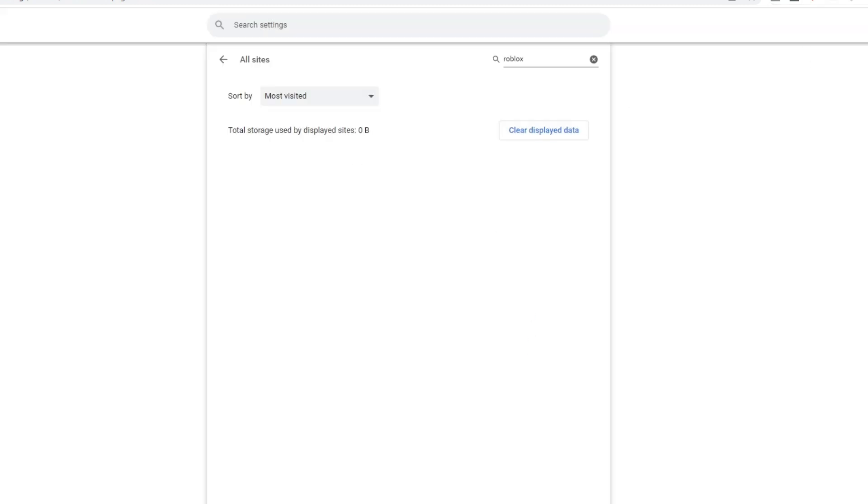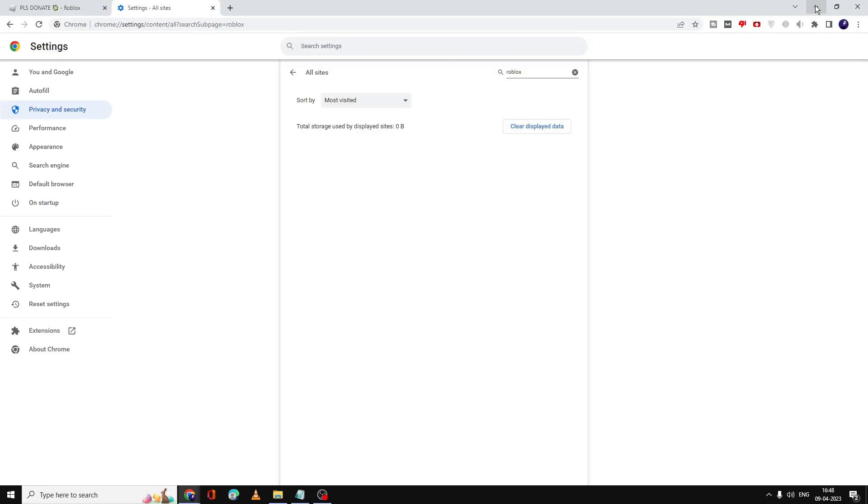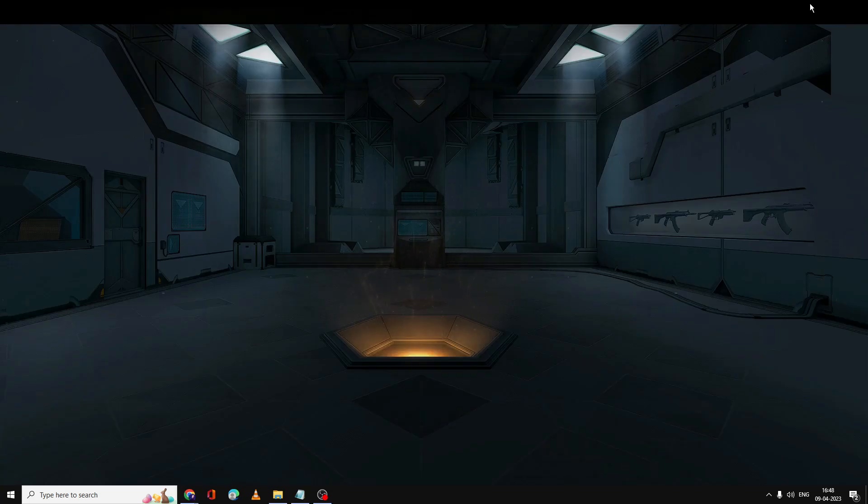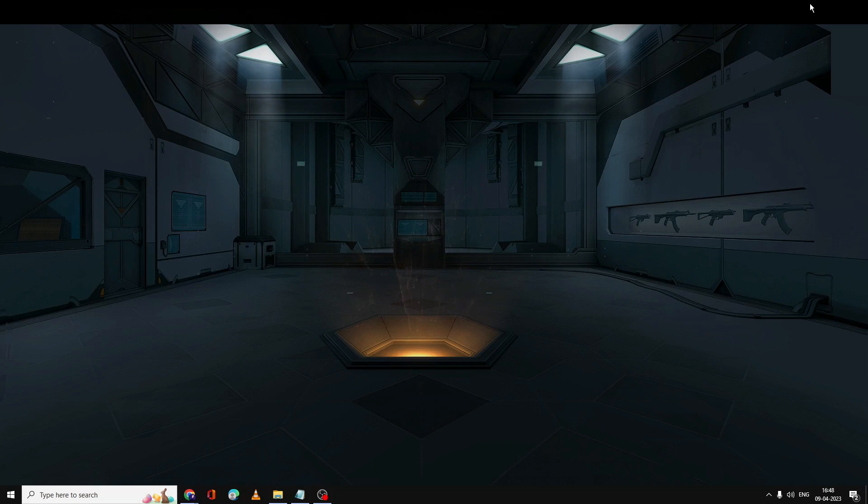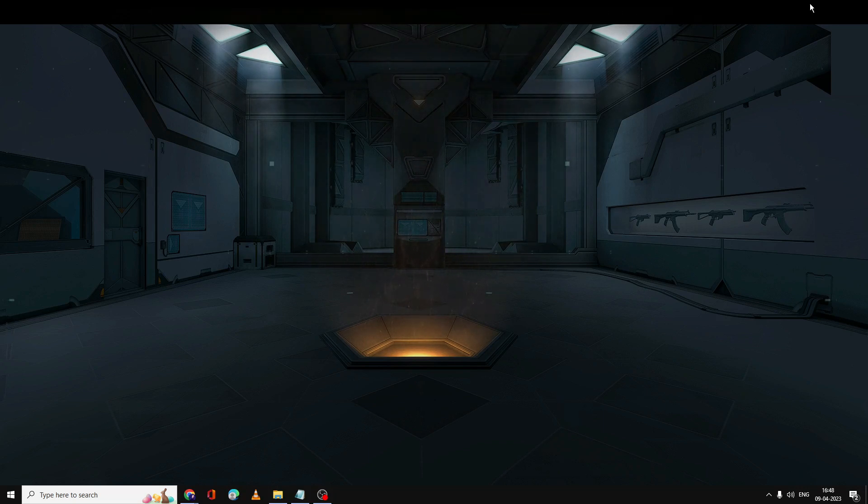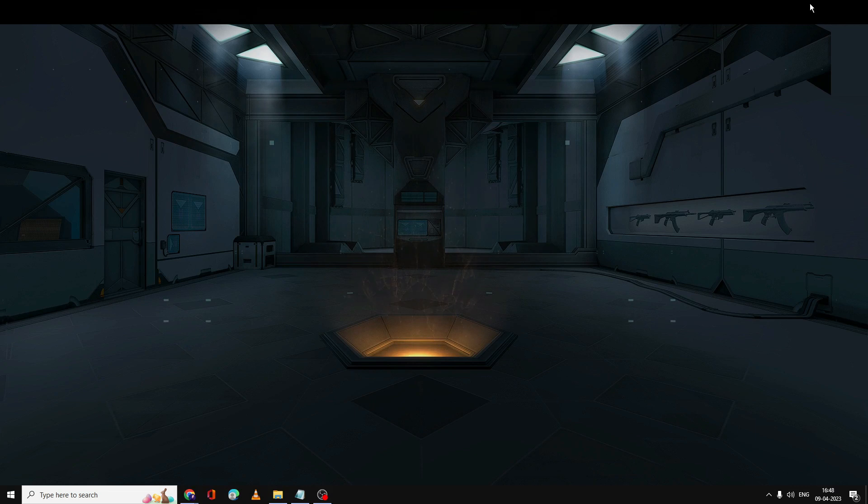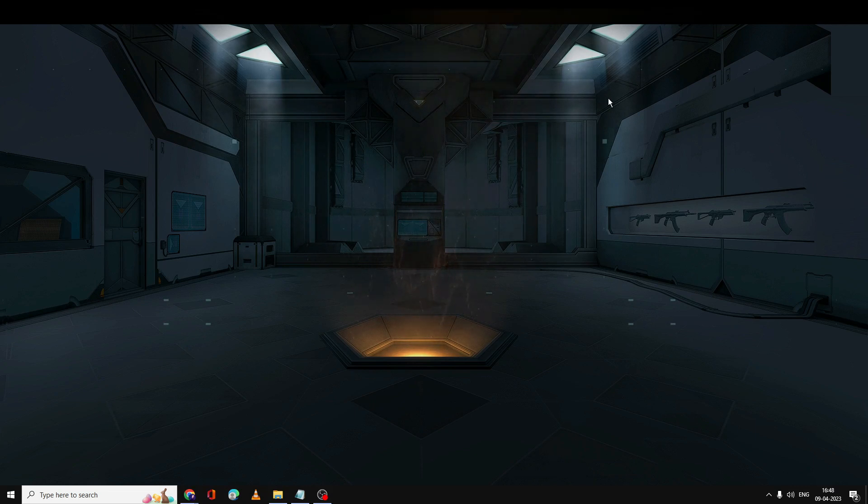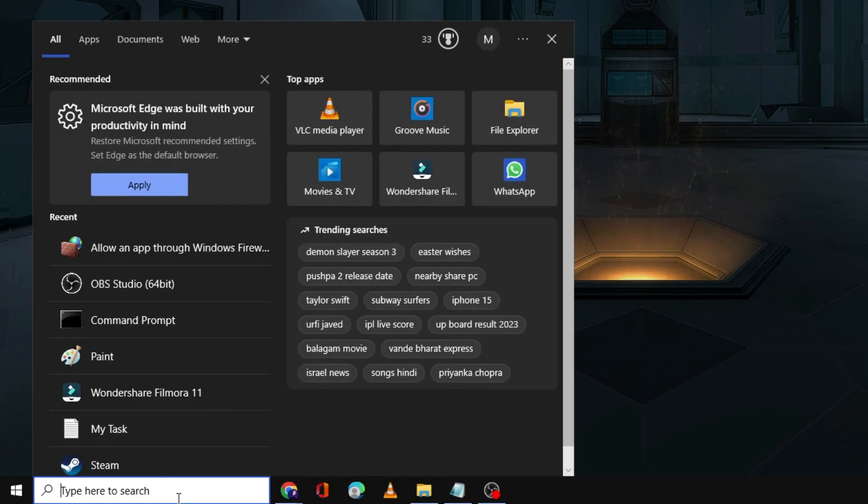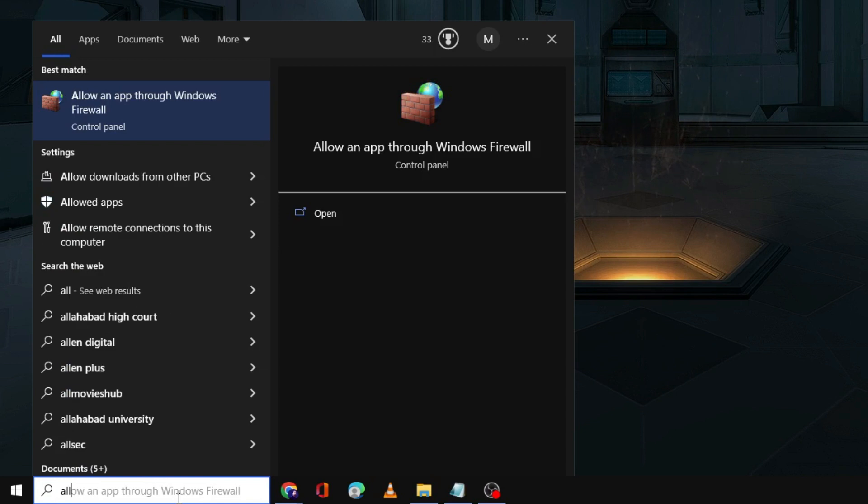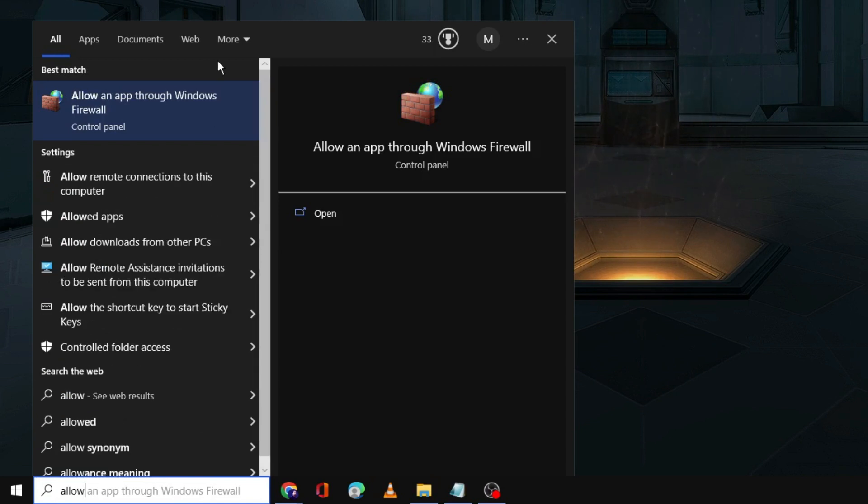Once done you can minimize it. Next, you also need to allow Roblox player in the Windows Firewall so that Windows Firewall should not block any of your Roblox files. Click on the Windows search and type 'allow,' and from the suggestion you have to click on 'Allow an app through Windows Firewall.'